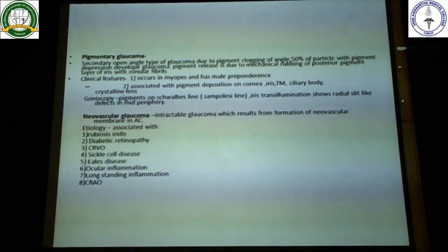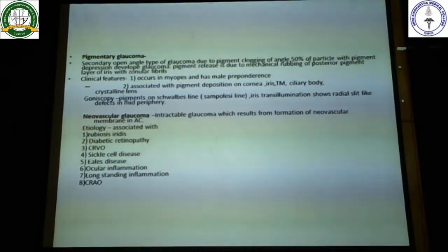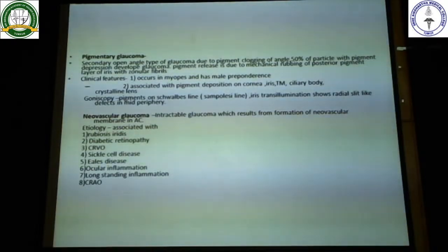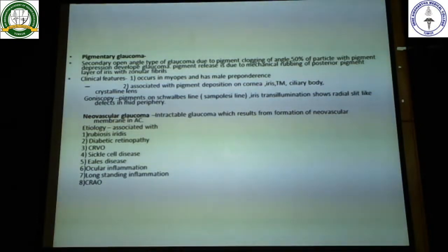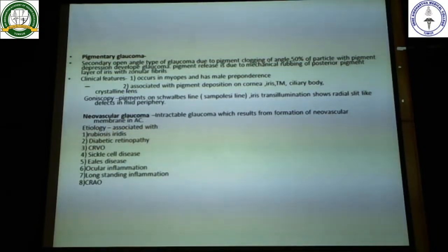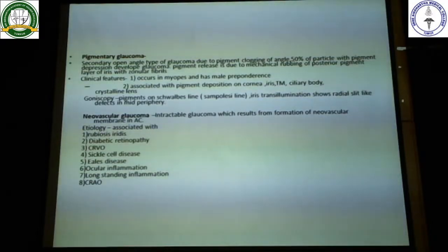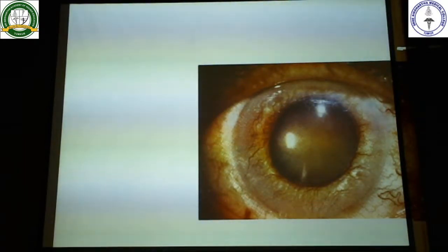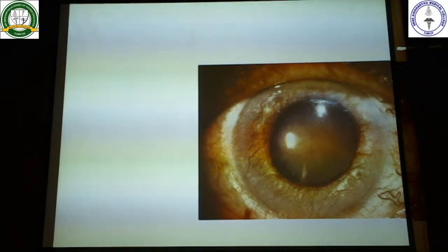These VEGF act on all structures present in the eye - namely at the angle of the eye, on the iris, and on the retina. As a result you get new blood vessels at all levels in the eyeball. Now these new blood vessels, though they help to maintain oxygen supply, actually compromise the blood supply - they cause a lot of bleeding because these blood vessels are extremely fragile and tend to bleed very often.